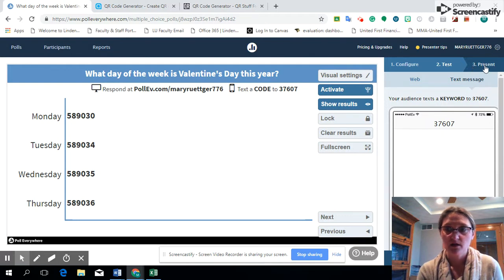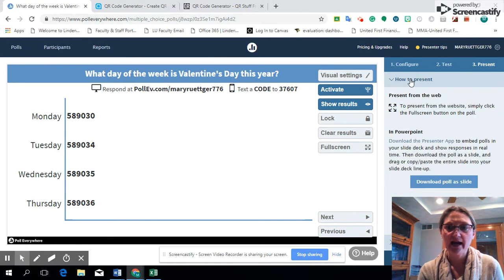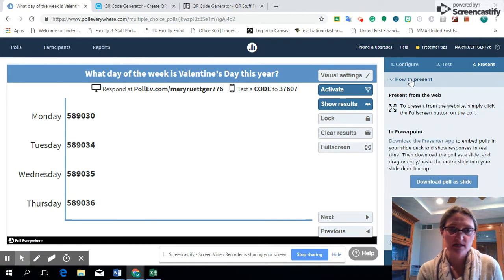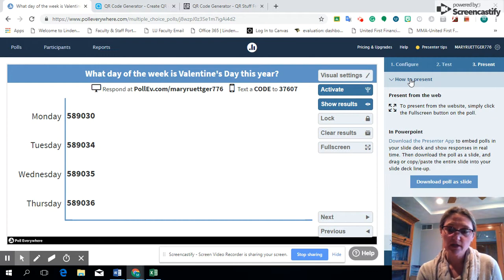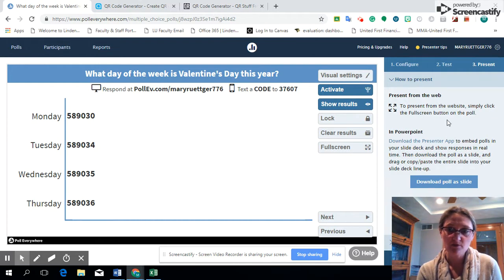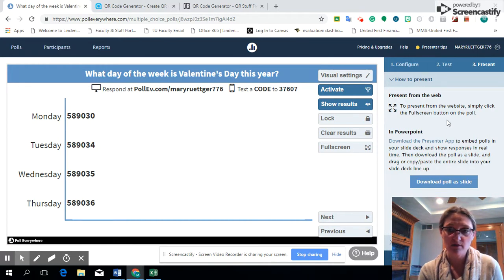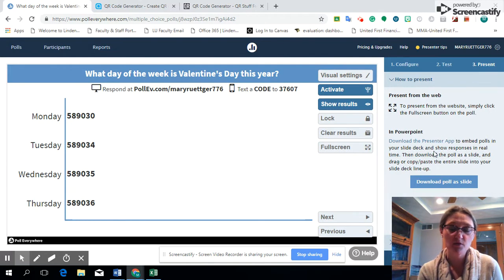When we go to present, this is where we spent most of our time talking about how to make this easier for students and to get that data. Here you can present it from the web and you have the link, use that full screen button so you can just copy and paste that URL into a new tab, or they have it where you can download the presenter app and put that straight into your PowerPoint.